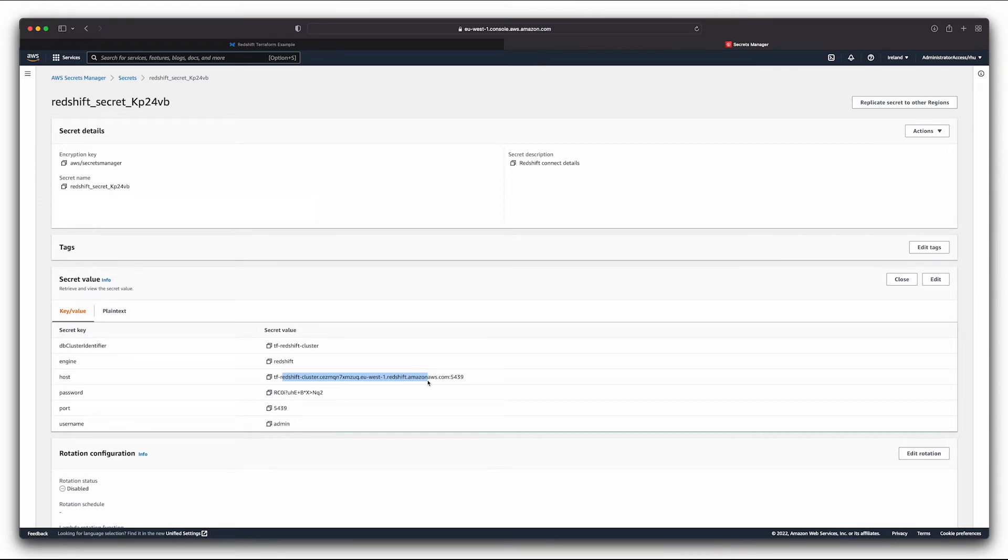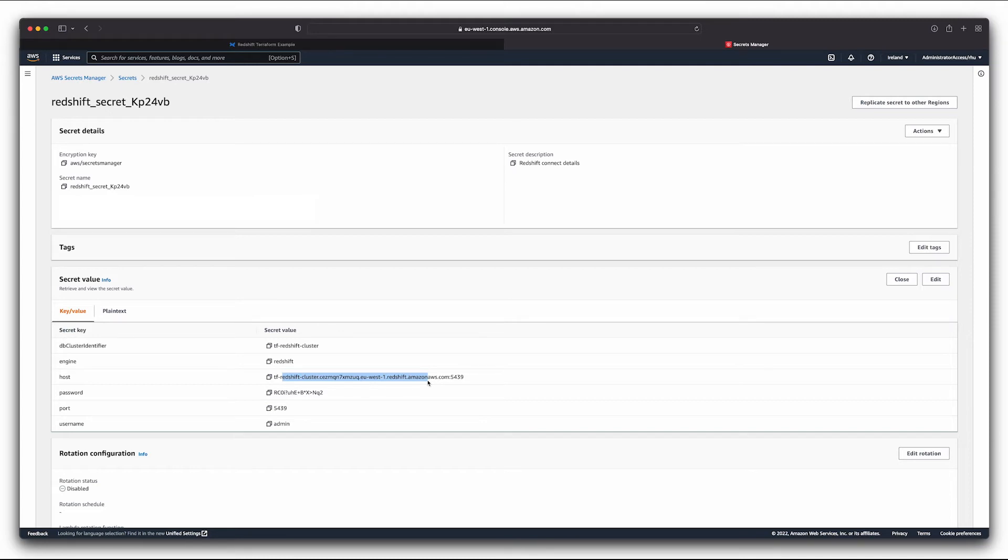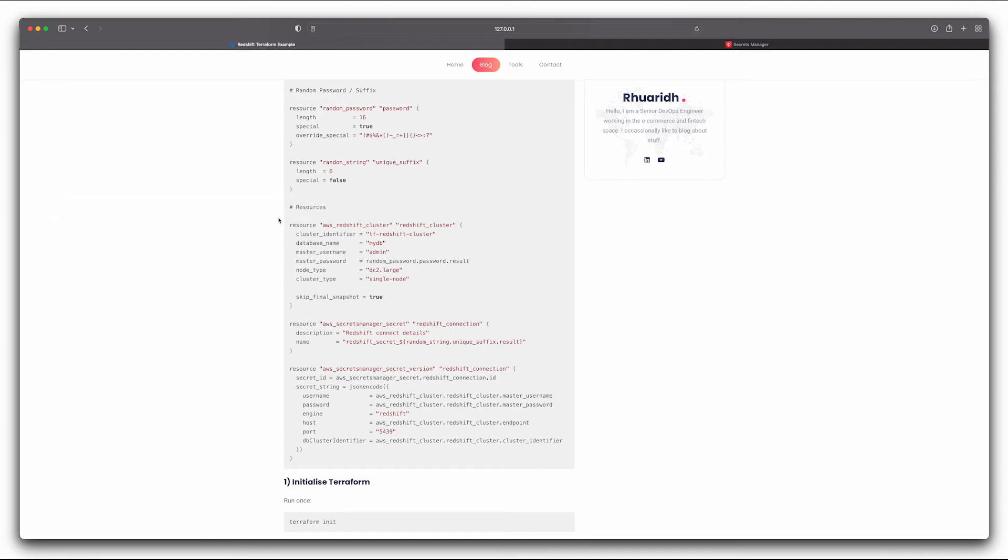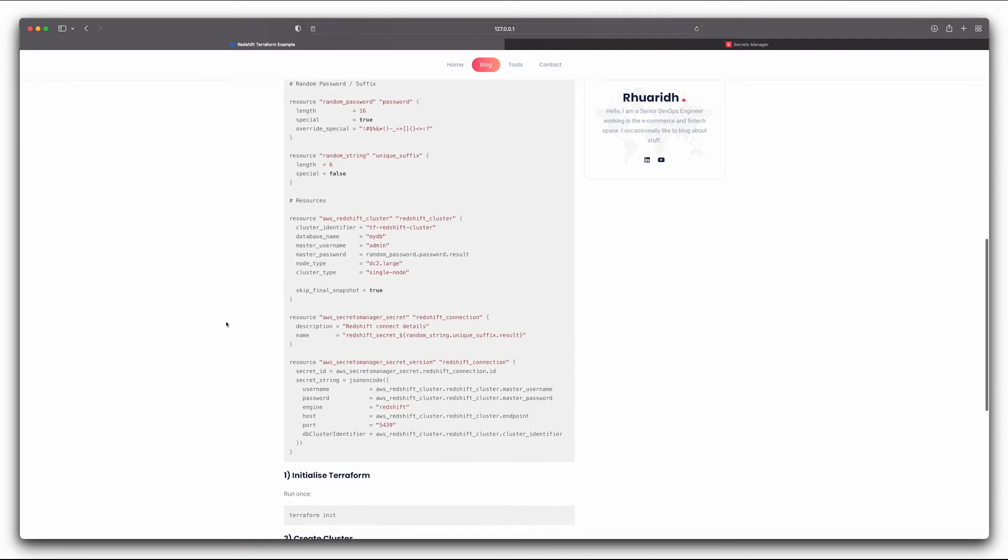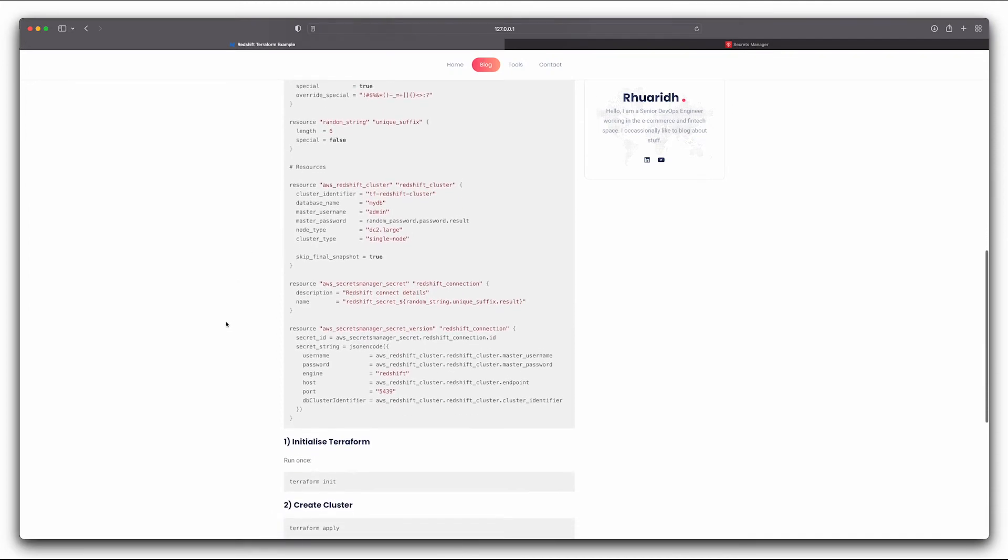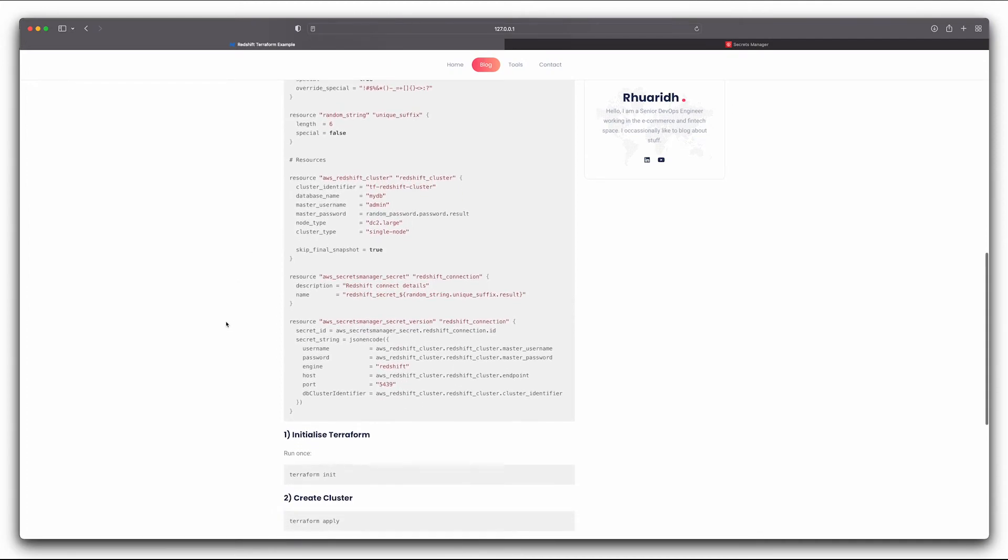So these are the sort of details that we can now use for using a Lambda or an EC2 to connect to this. We've got all these details that Terraform has created in advance. And hopefully this gives you everything you need now to create a Redshift cluster.